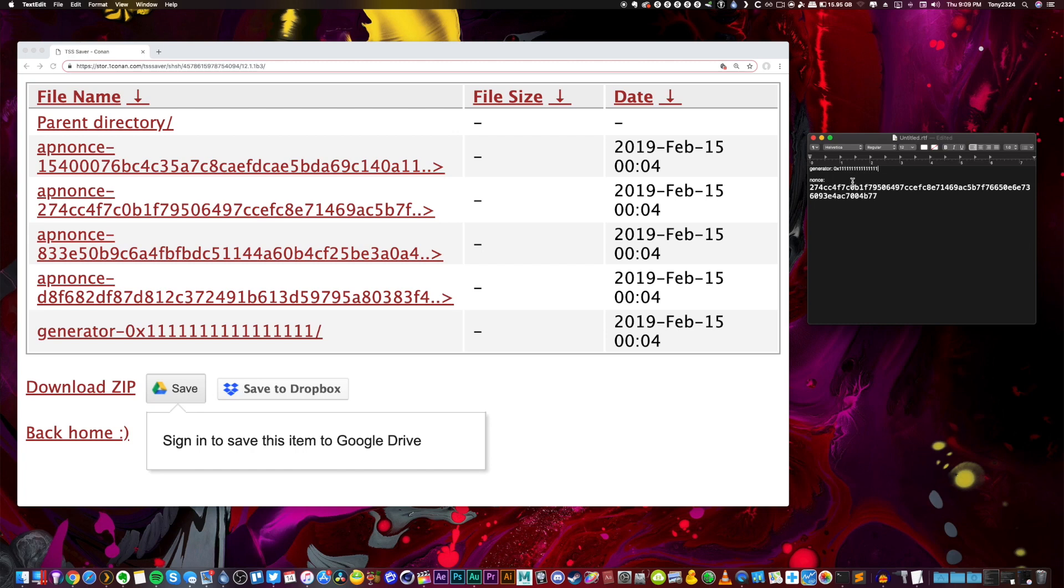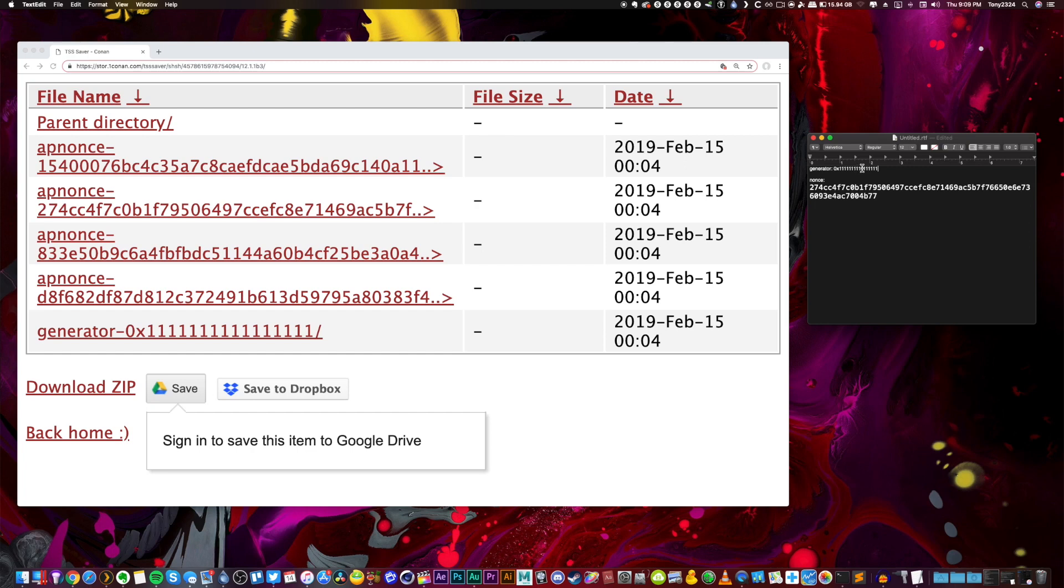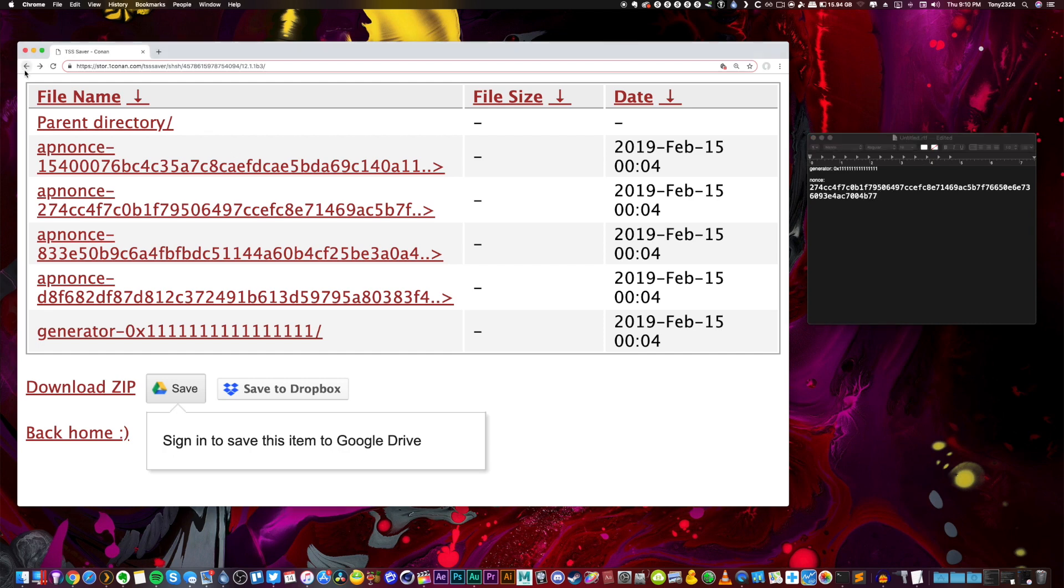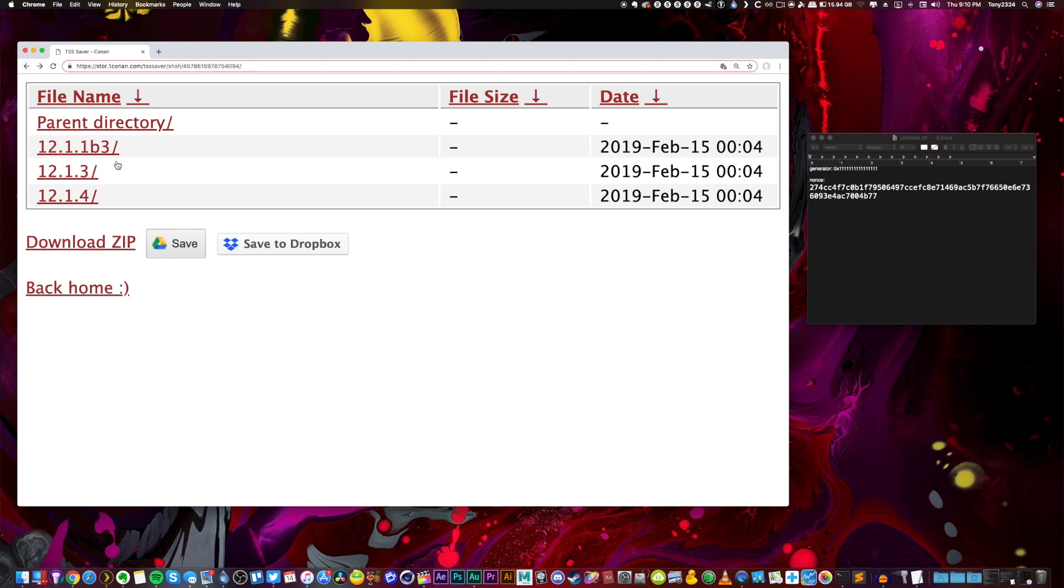Basically every time your device restarts, this nonce will be different because that generator will be different. But in this tutorial we set that generator to something that we know and that's why this nonce right here is so important. But the great news is now that we have that nonce and now that we have our blobs saved, this website will continually save new firmwares that come out.